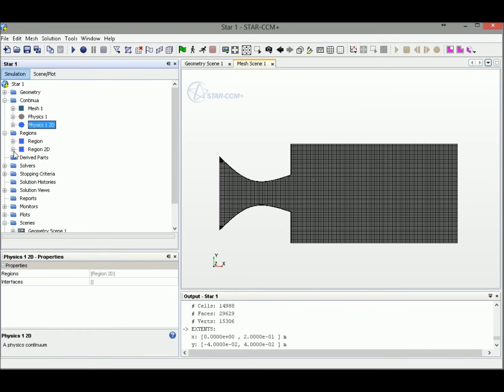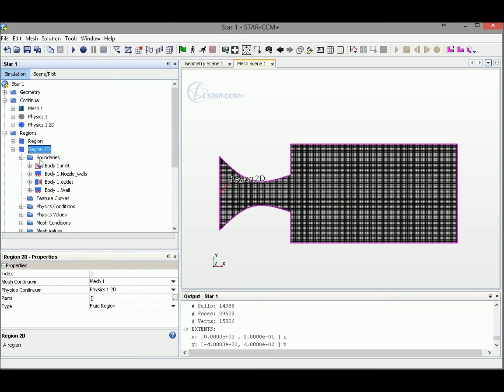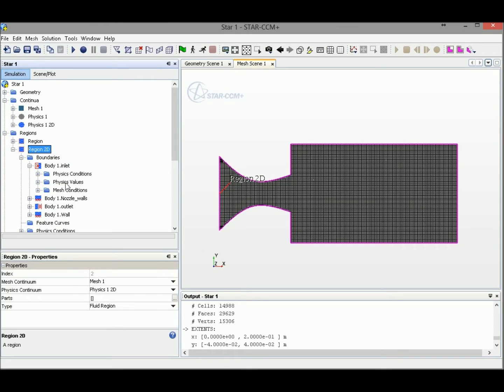Alright, let's go to the region 2D right here. So right here, we could expand the boundaries at the inlet. We are going to select those physics values here.